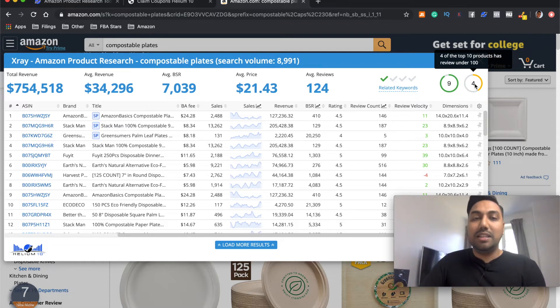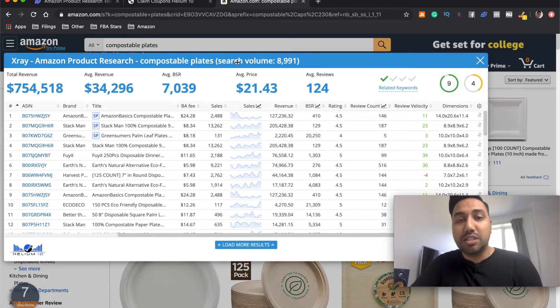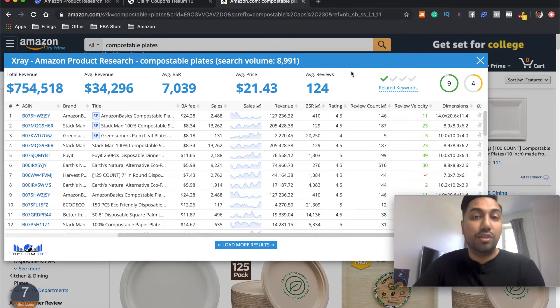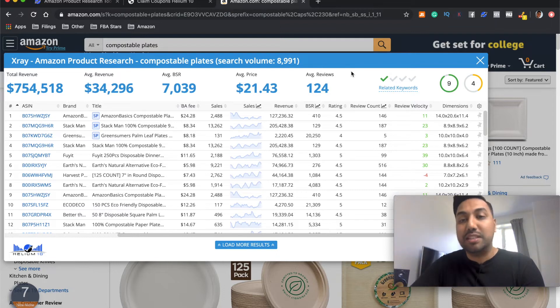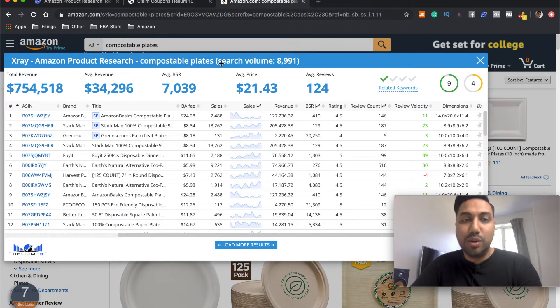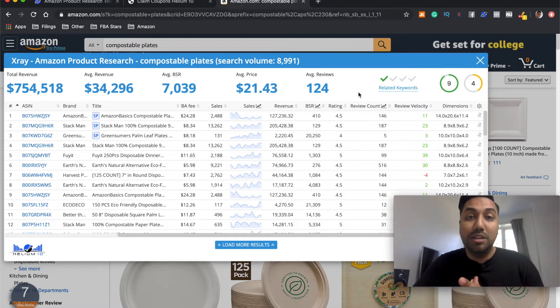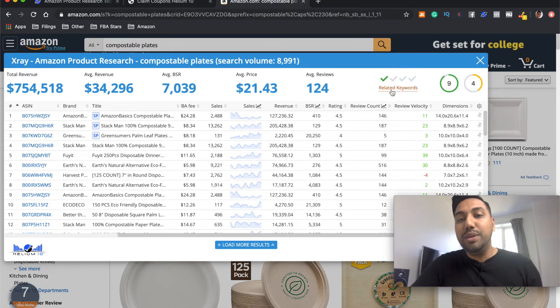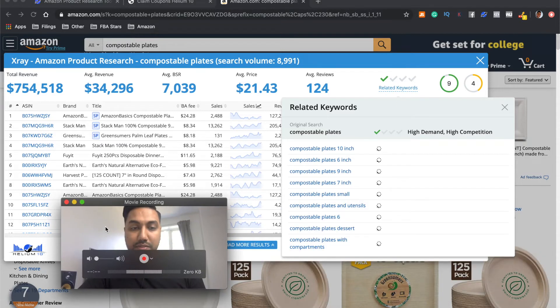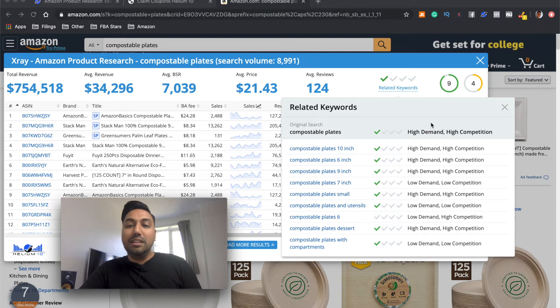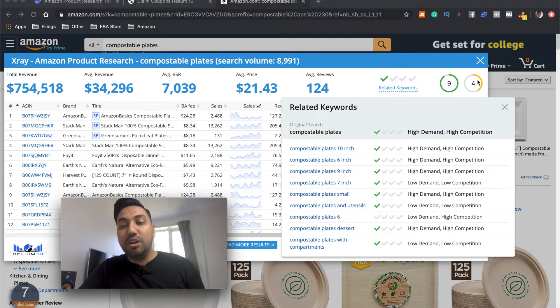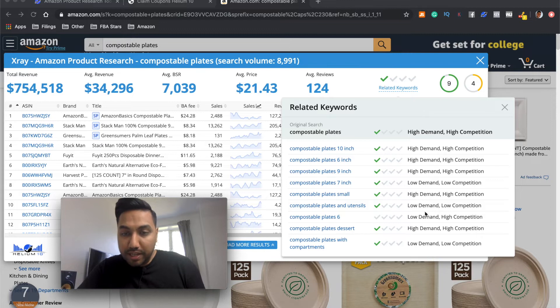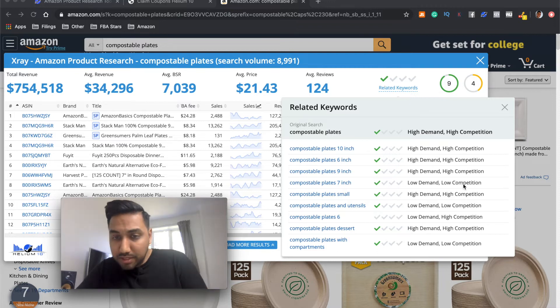Now, what's the other thing that they've added that is really super useful? Now, we've got the search volume over here of 8,991, which is a very good and healthy search volume for a specific keyword to actually rank for. But you've also got this related keywords over here. Now, just remember, compostable plates is not the only keyword that you're going to be targeting. It's not the only keyword that your product is going to be ranking for. You're going to be ranking for multiple. So if we selected related keywords, let's move me out of the way over here. So what this will do is it will actually tell you whether there's high demand or high competition based on the criteria that you've put in over here. So here we can understand that there's high demand all the way throughout until the bottom over here. And there's high competition up to about here.